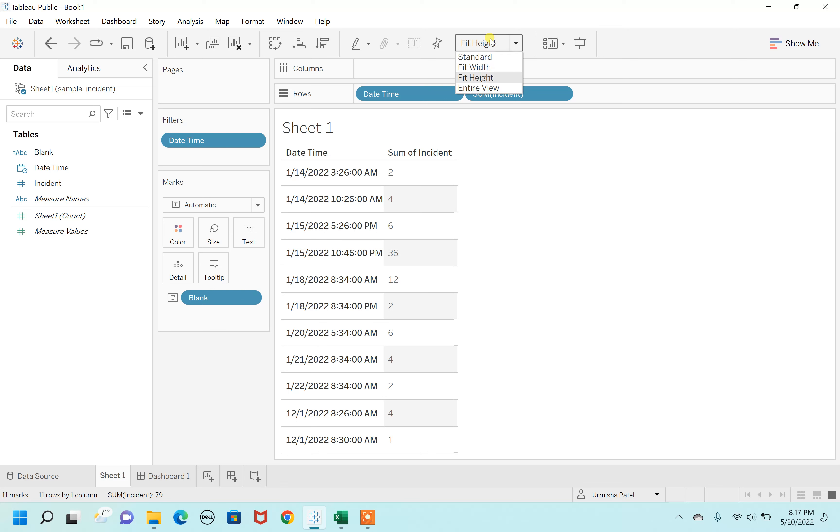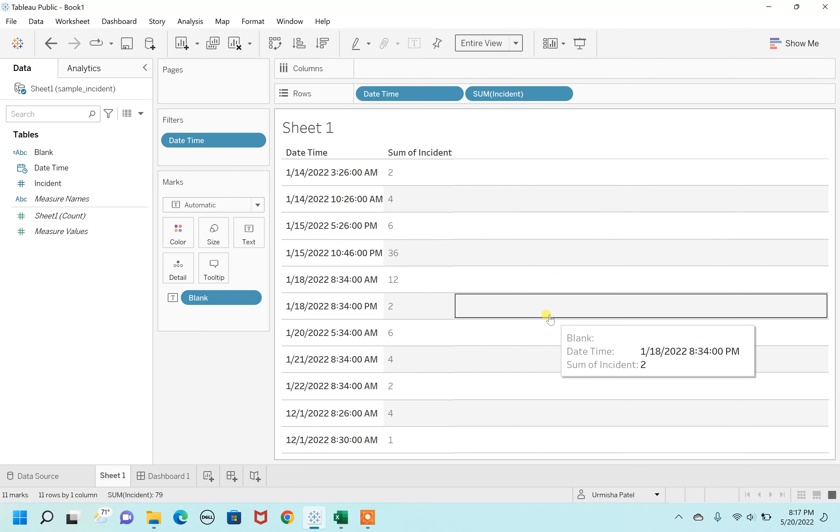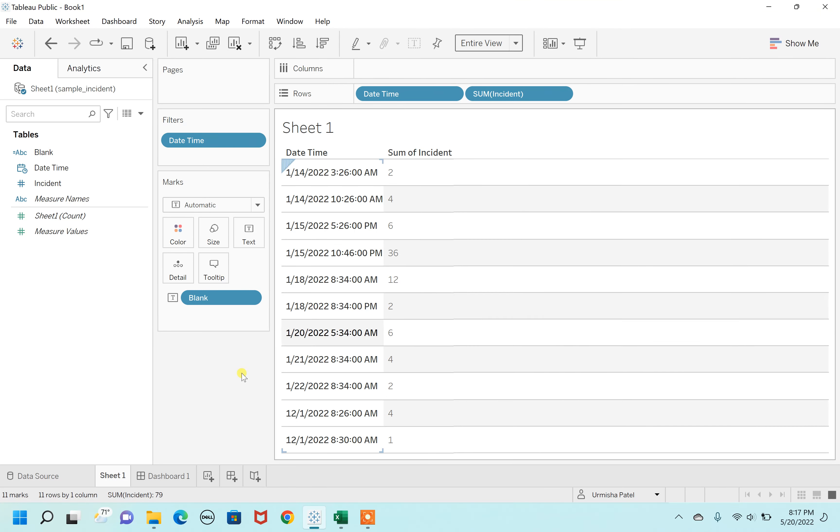Entire view—this is how you can remove ABC. If you like my video, then do like, share, and subscribe to my channel. Till then, thank you so much for watching.